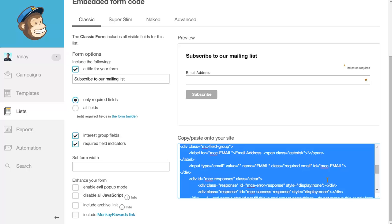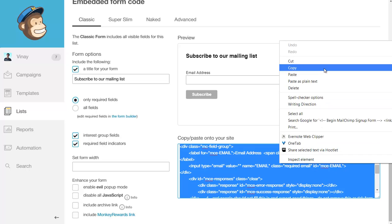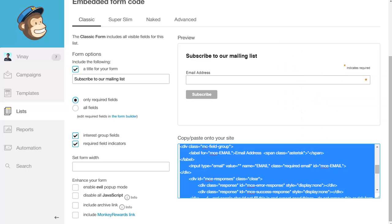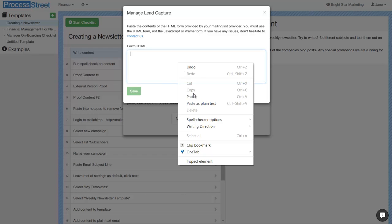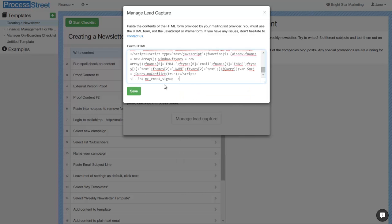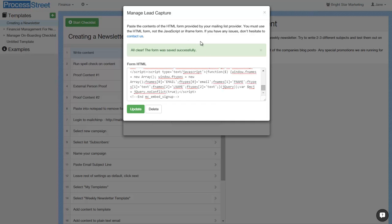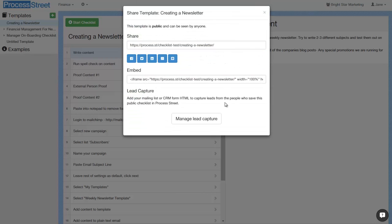Then I'm going to take the form code, copy it, come over to Process Street, and paste it in this field. Save it. If it says the form has saved correctly, that's it. Now every time somebody comes and looks at your public checklist, the lead capture will work.